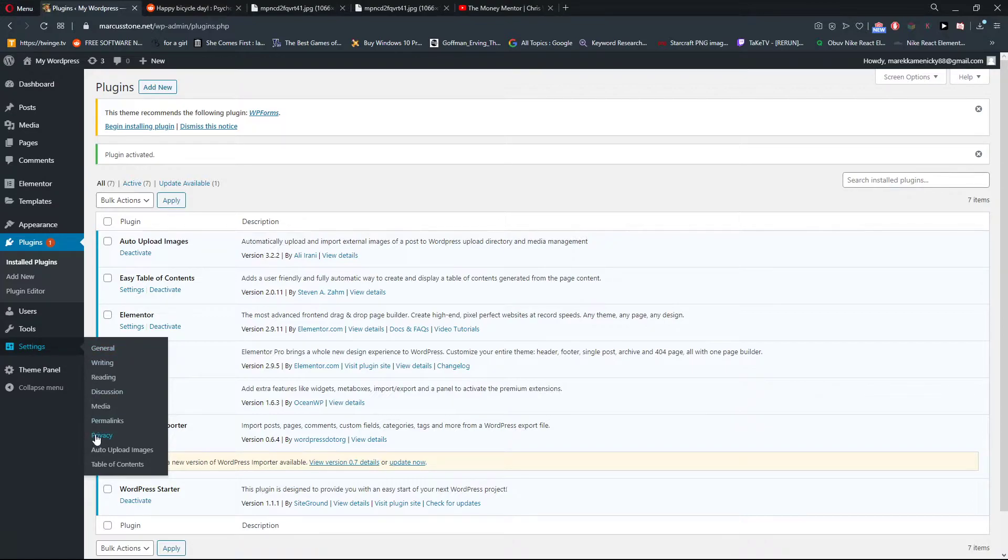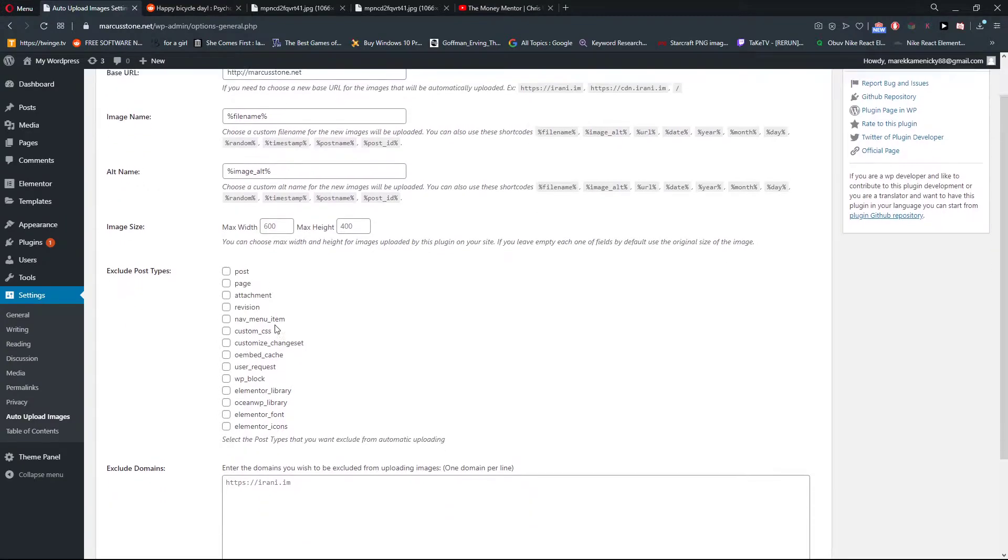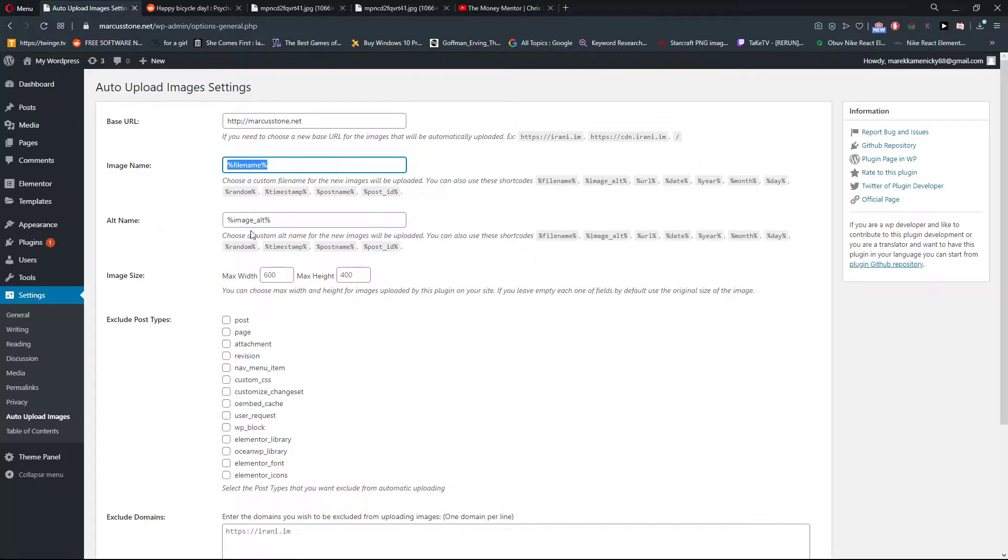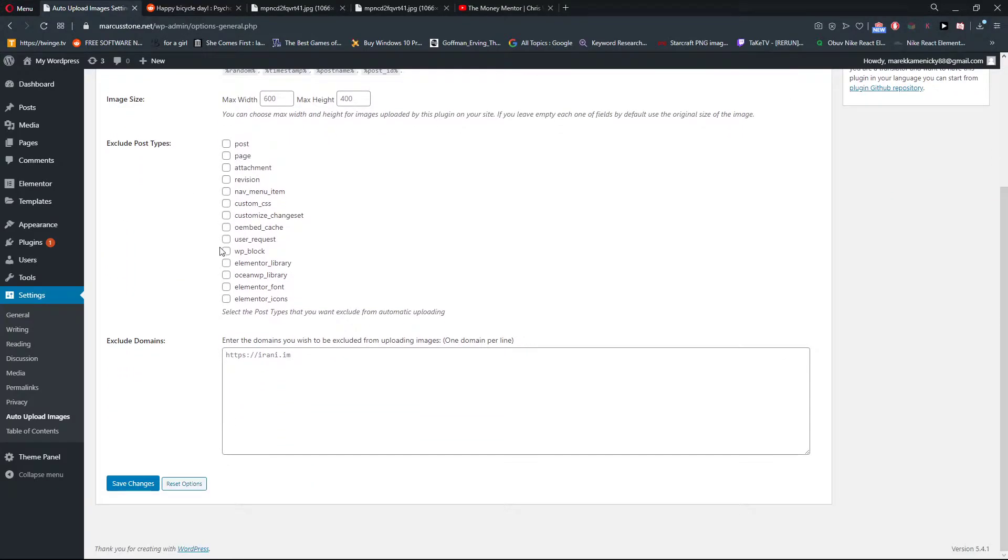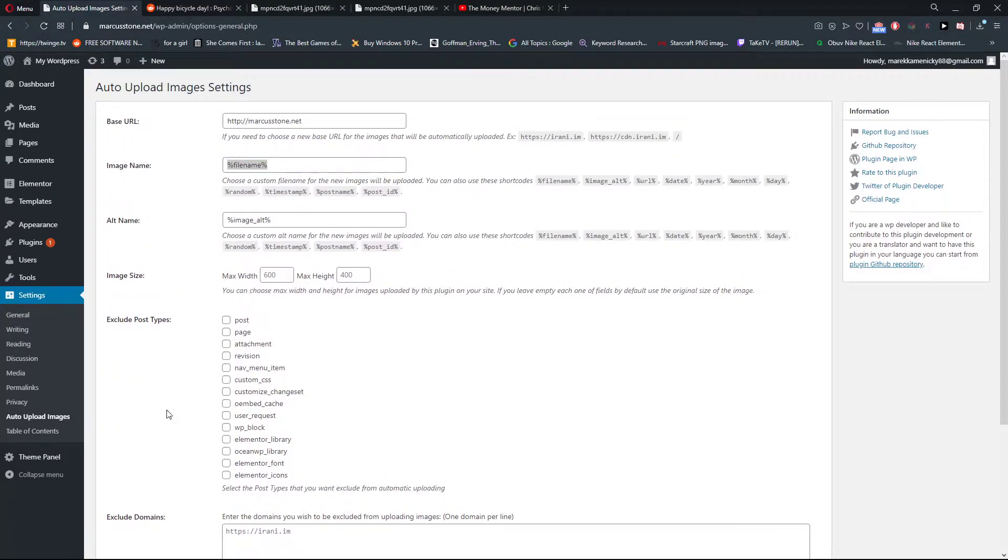Now when you've got it here, you can go to Settings and Auto Upload Images. You can see here the base URL, the image name, alt name - it's pretty simple stuff. That's how we do it, quite simple, quite easy.